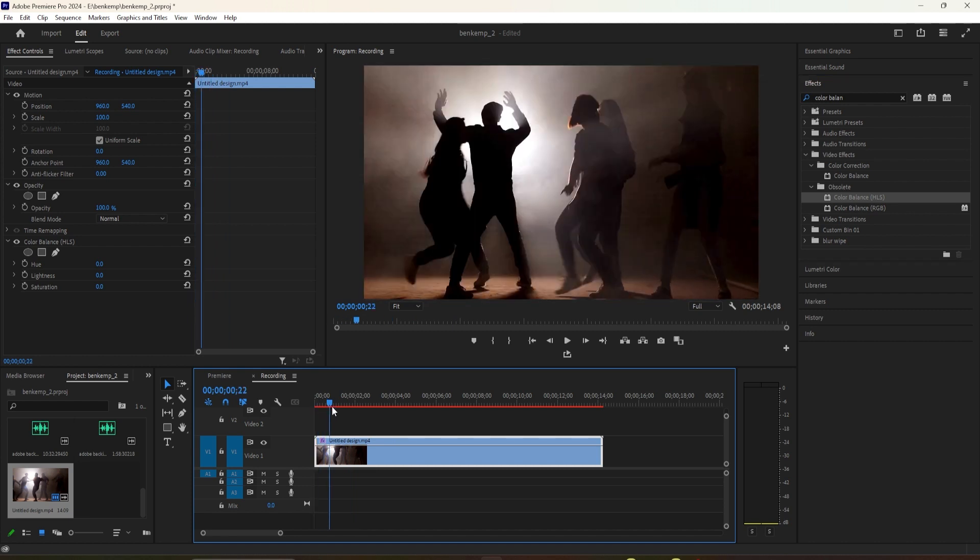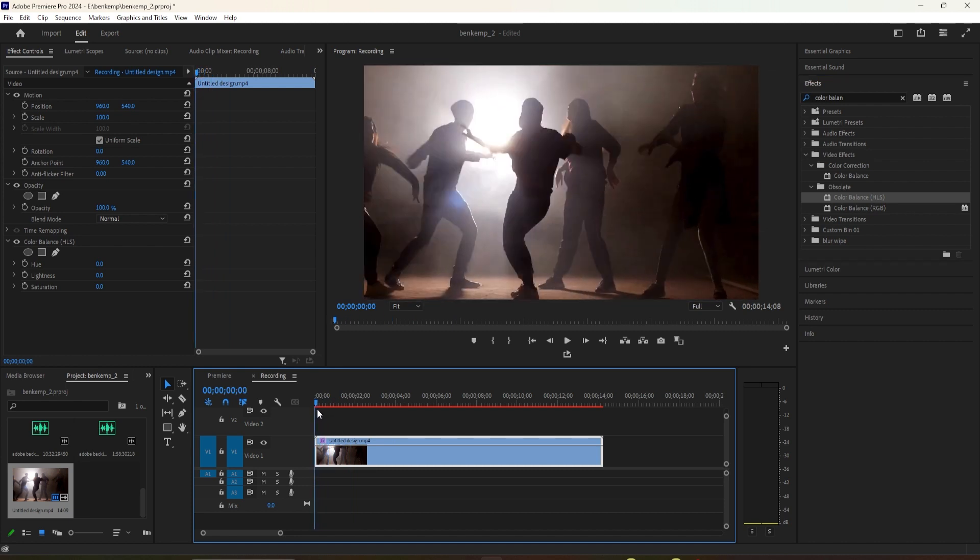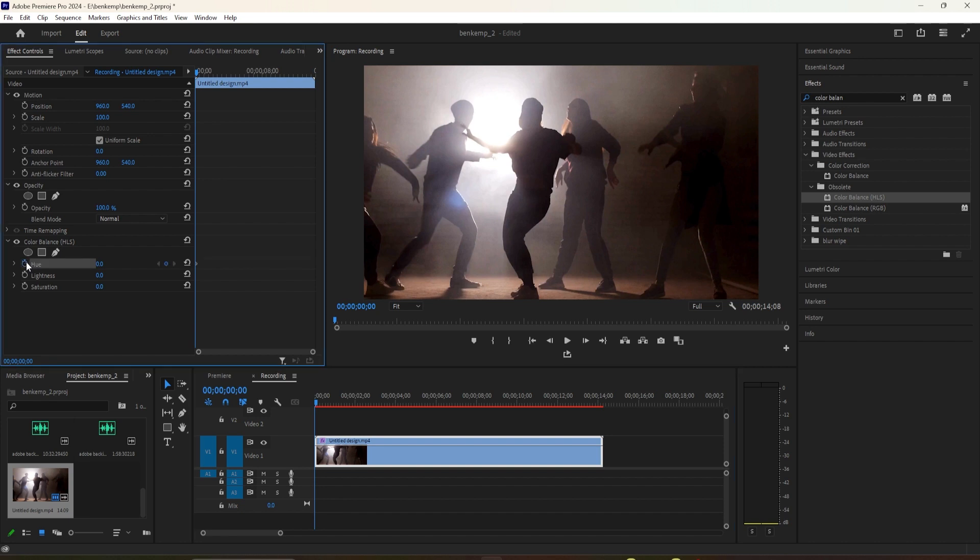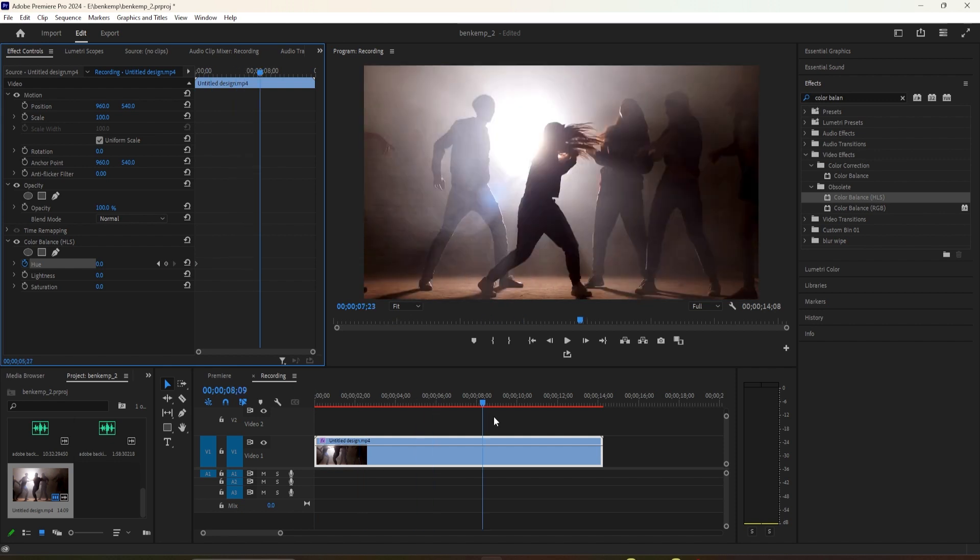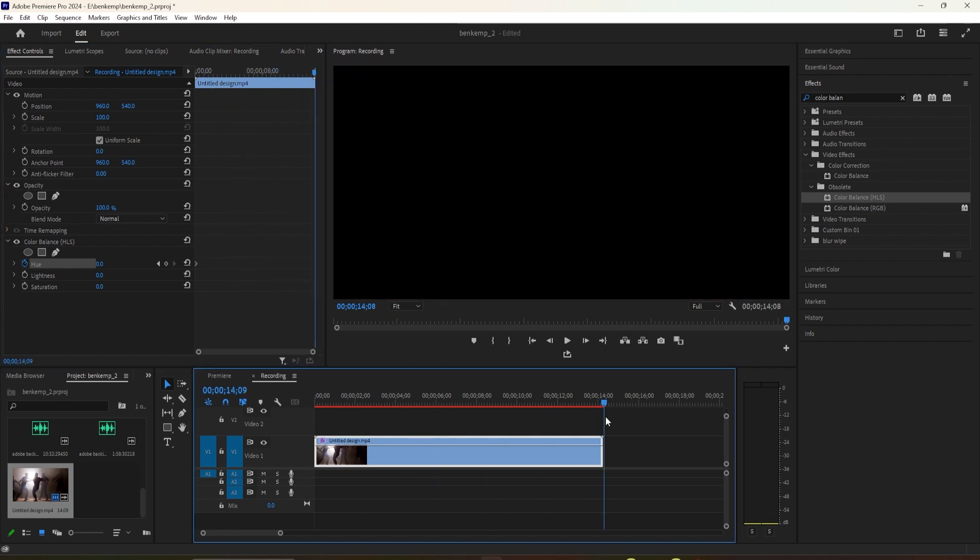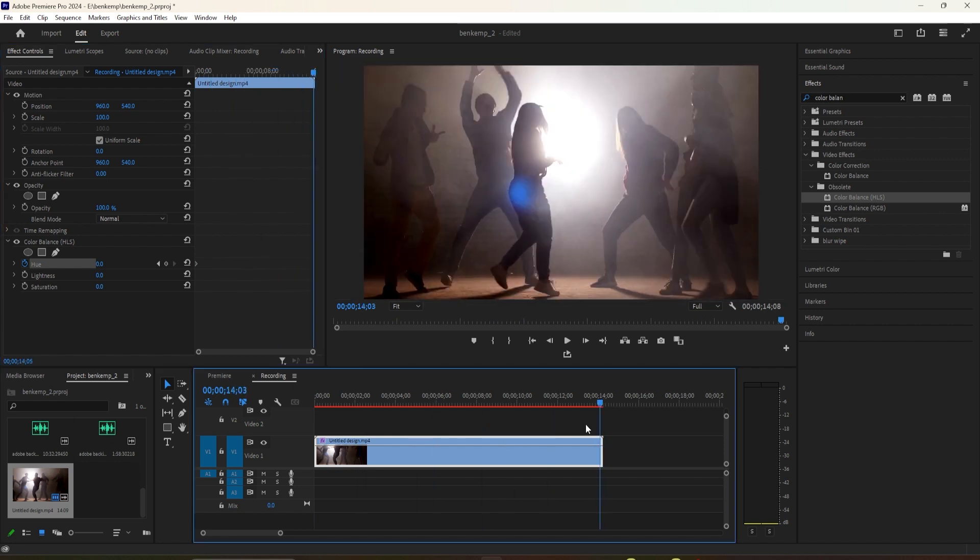Make sure your clip is selected and then go up to effect controls. Position the time at the start of your clip. Go down to the color balance effect and click the stopwatch next to hue to create a keyframe.